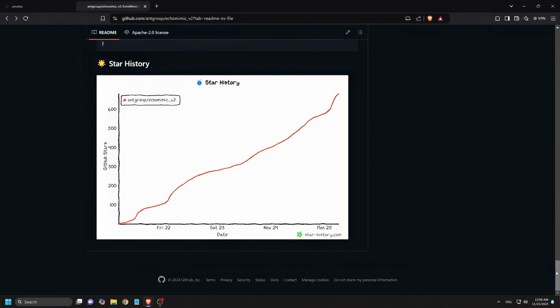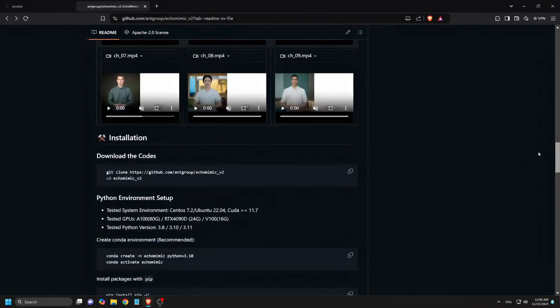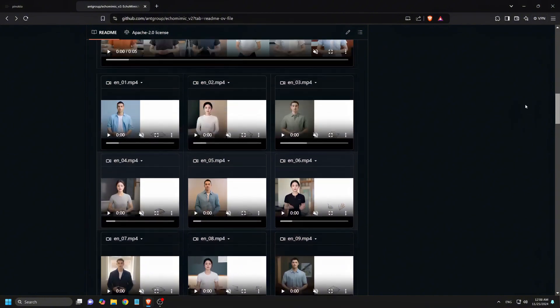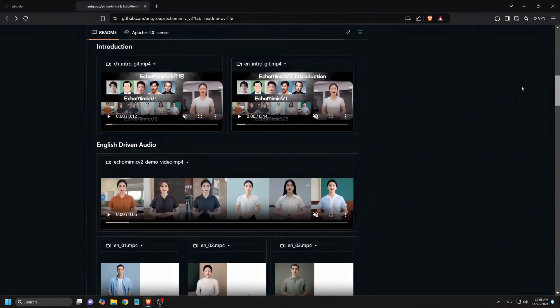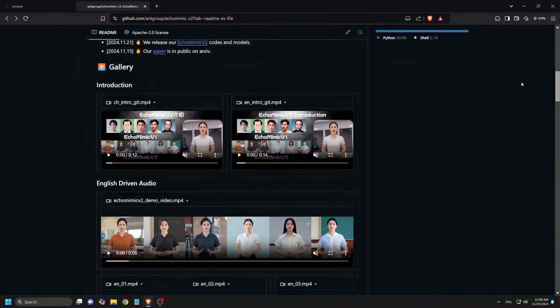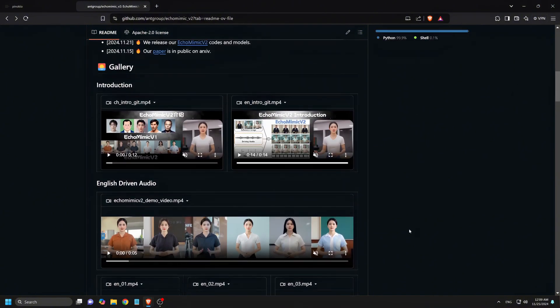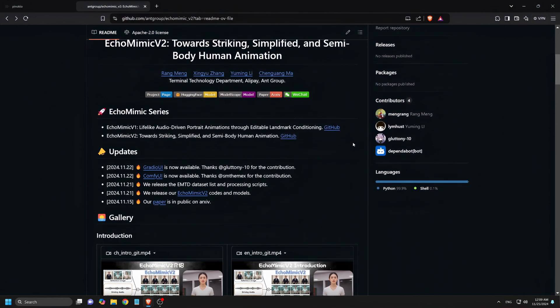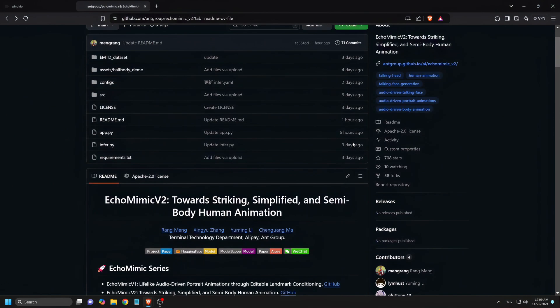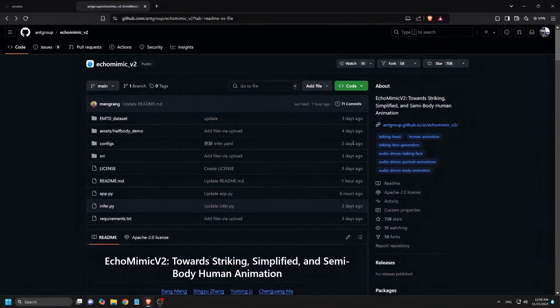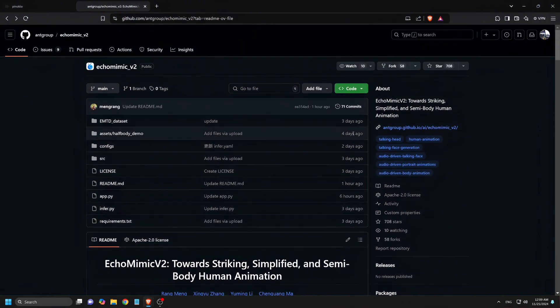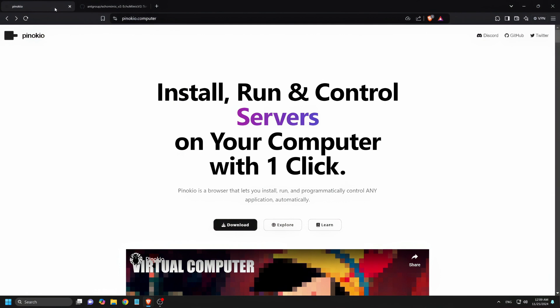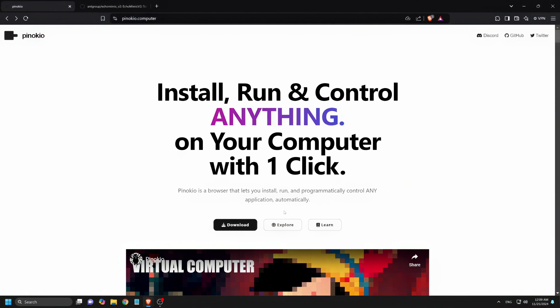I'll show you how you can have it up and running in just a few steps. No need for a fancy setup or a powerful GPU. Stick around, because we're about to unleash the potential of Echo Mimic V2 and get your avatars looking more expressive and human-like than ever. Ready to get started? Let's dive in.